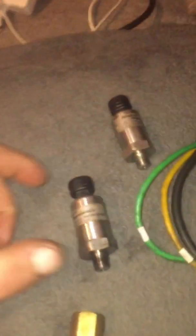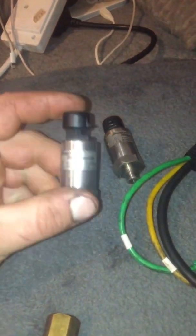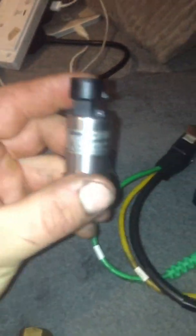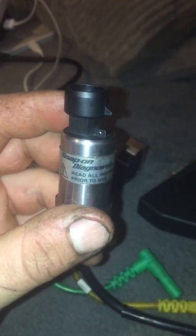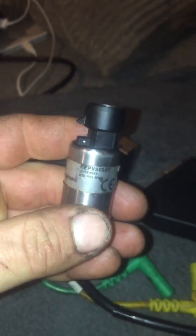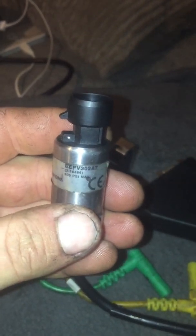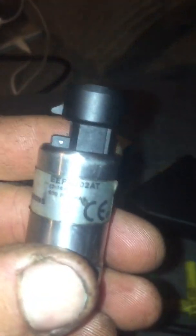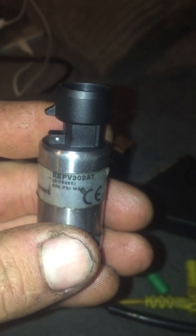We're using the Veris Edge, Snap-on, two transducers. Hopefully you can see that. 500 PSI. There's the part number. Just get a better view, just in case anyone's interested.